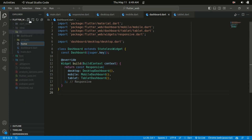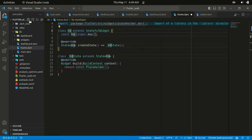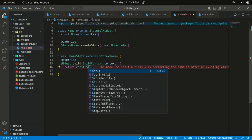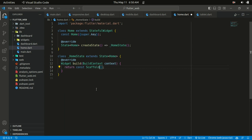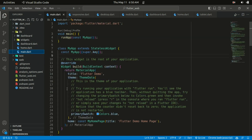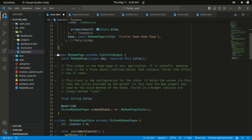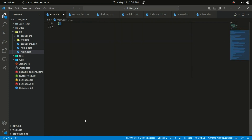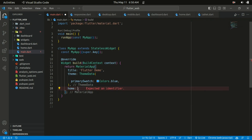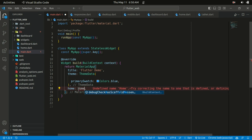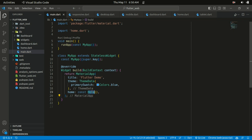Within the lib folder I'll create a file called 'home.dart'. I'll create a stateful widget and name it 'Home', returning a scaffold for now. Within our main.dart file I'll get rid of the comments and the default counter app code, and return our custom Home widget we just created. We need to import the Home widget — let's save the changes.